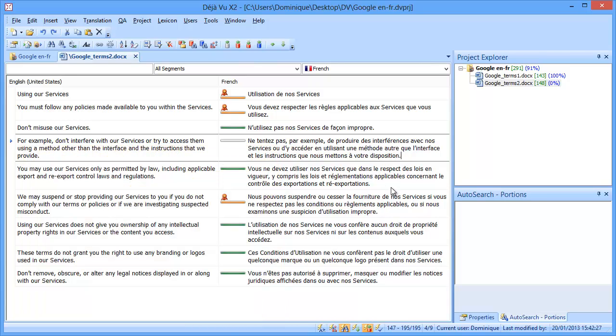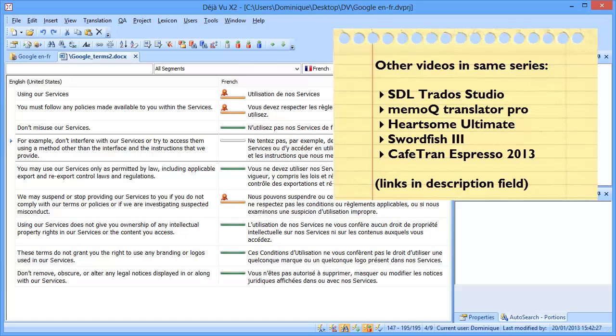Now, you can also have a look at the videos I made about context matches in other tools. So I have videos about SDL Trados Studio, MemoQ Translator Pro, Heartsome Translation Suite Ultimate, Swordfish 3, and Cafetran.